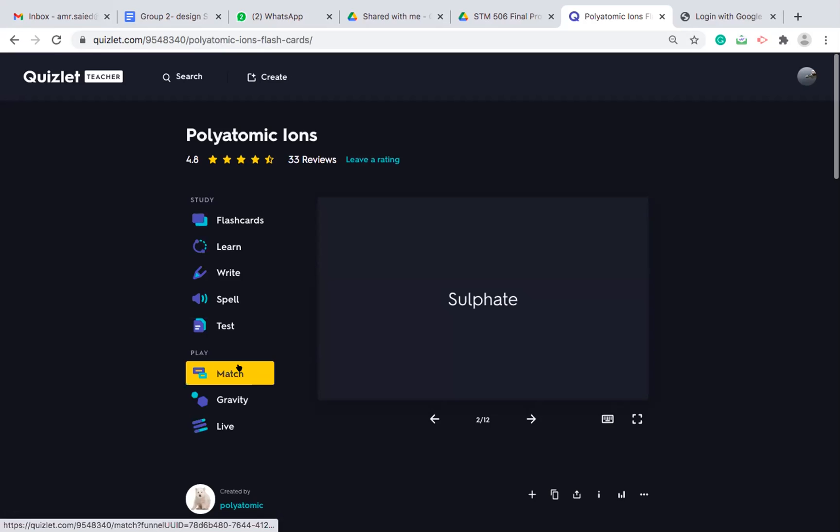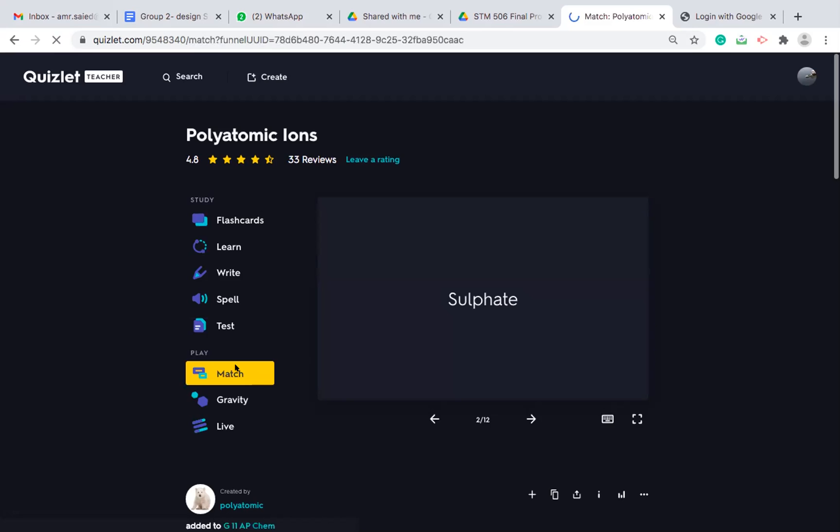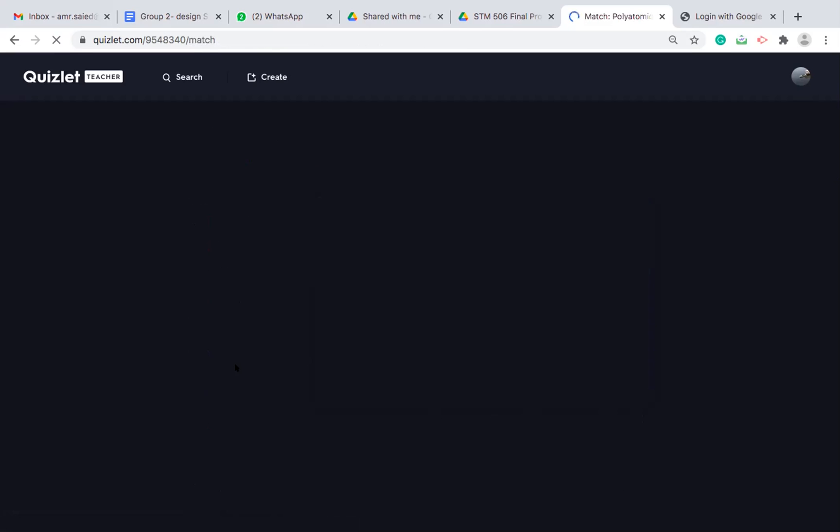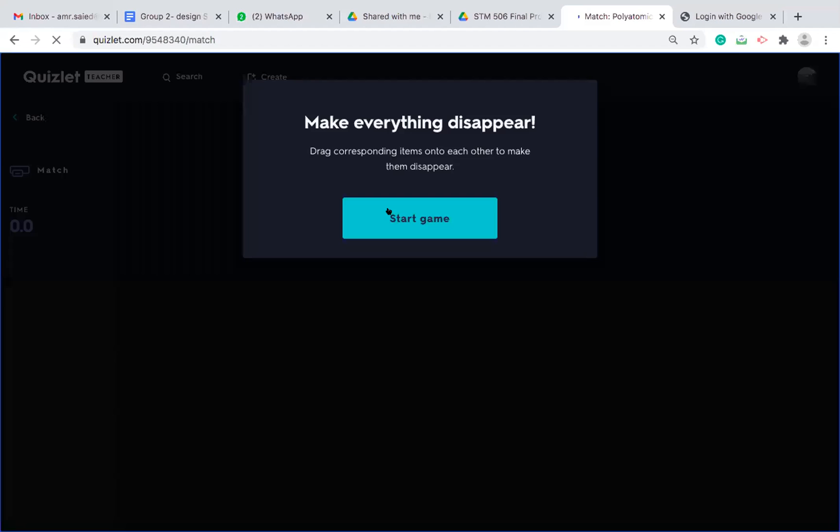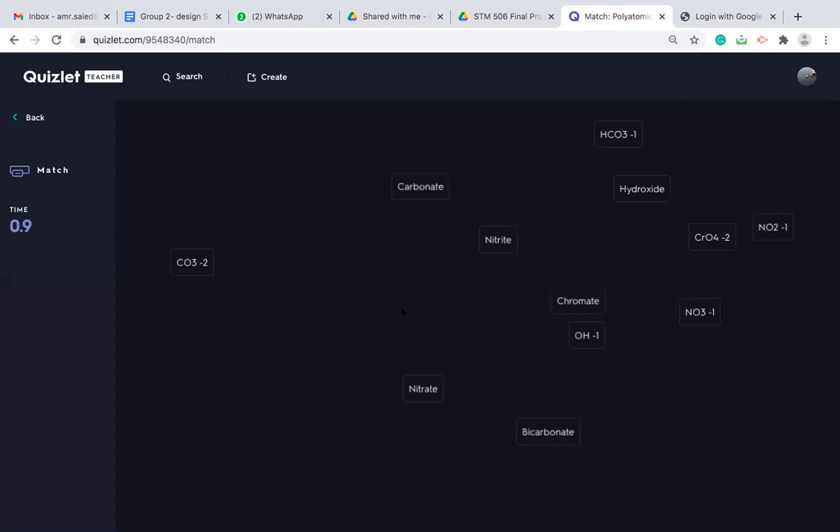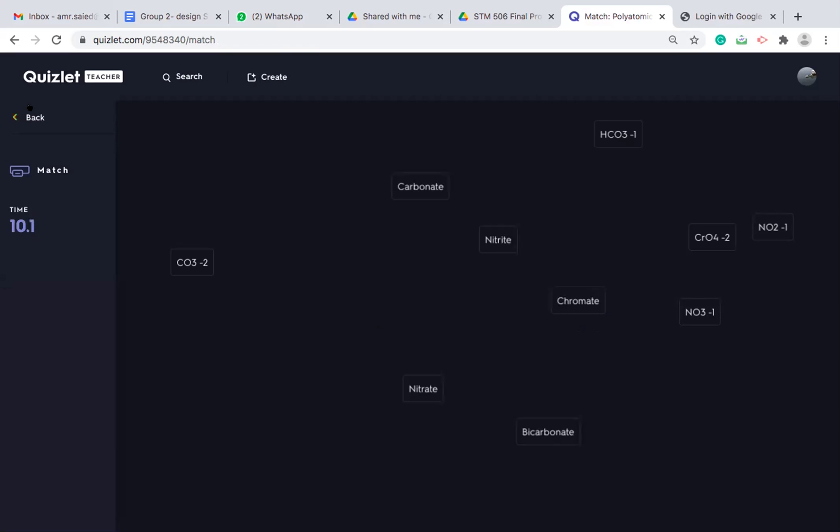The matching is very straightforward. You will have all the flash cards, two sides of the flash cards in front of them. And they need to match the group with the correct name. For example, hydroxide here, it will vanish.